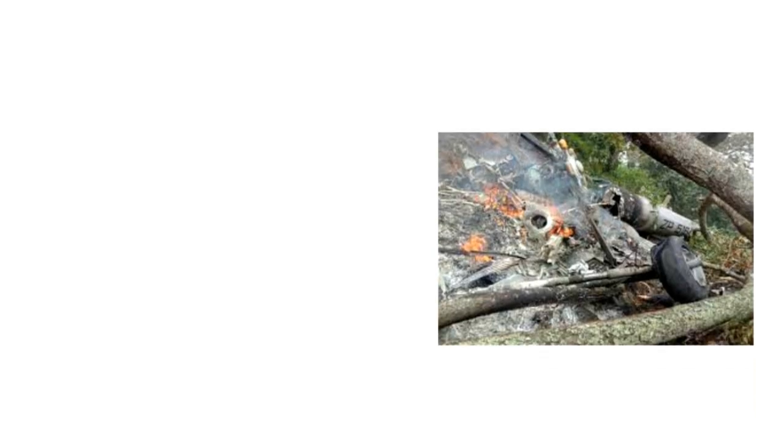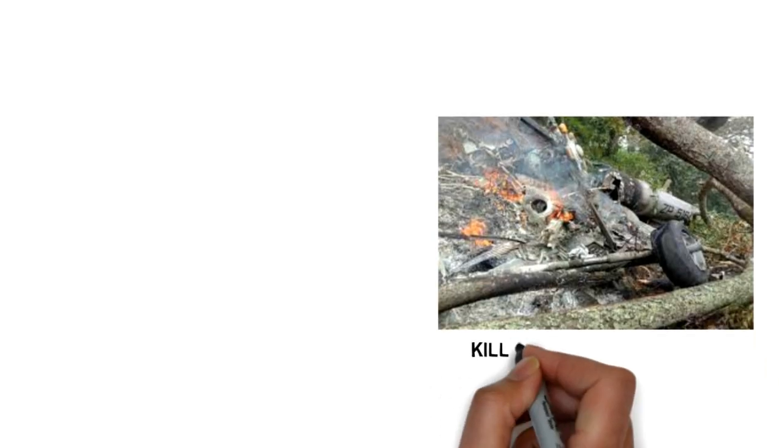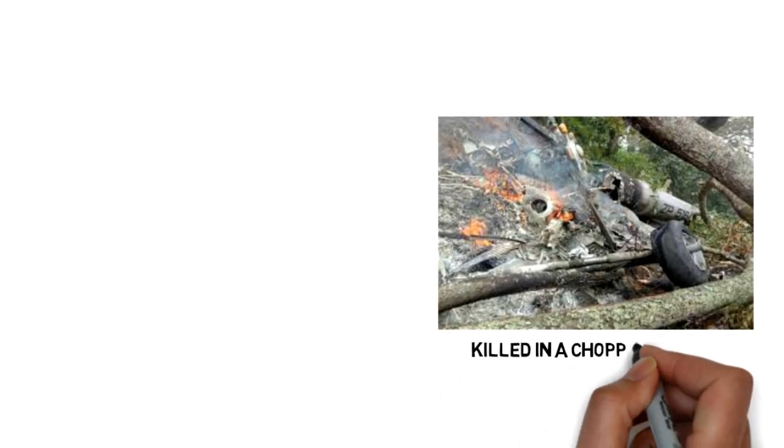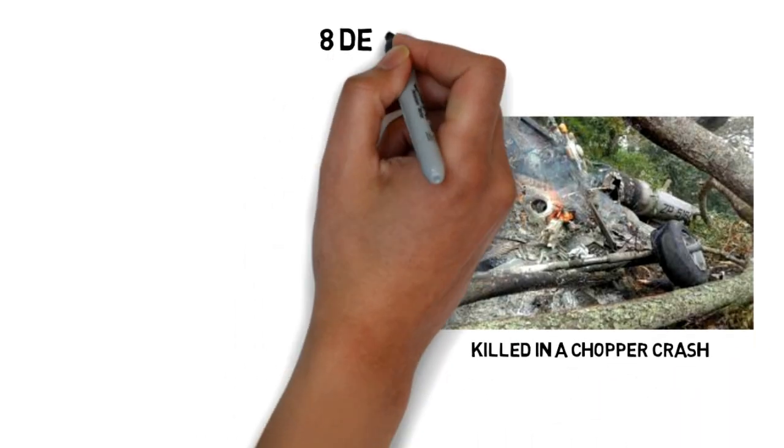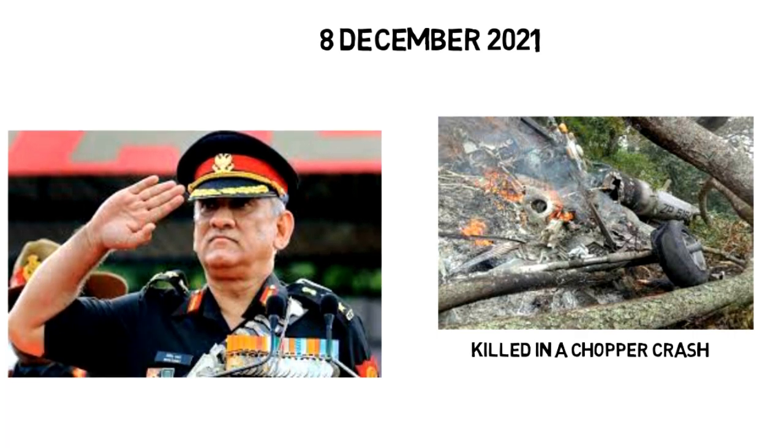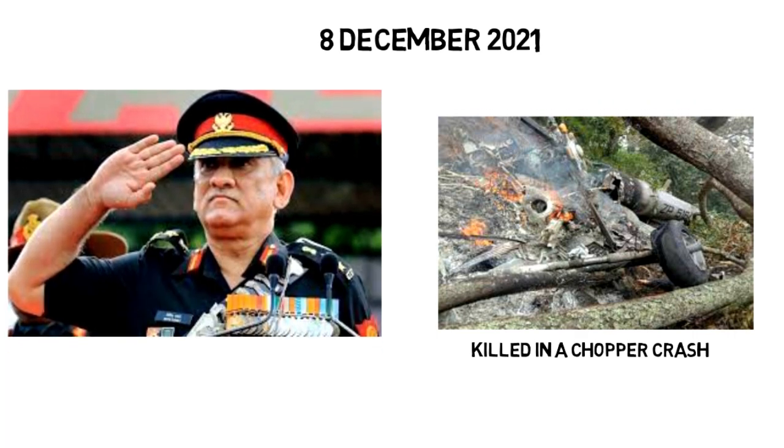Madhulika was killed in the chopper crash on 8th December 2021 along with her husband, Bipin Rawat.